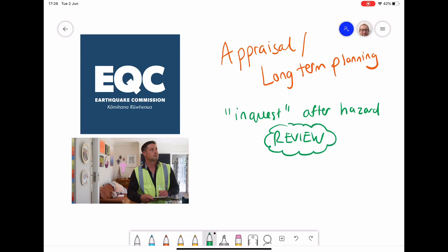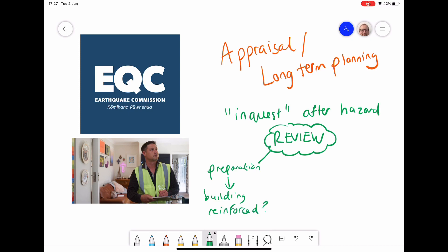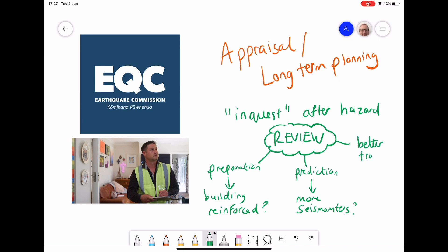The review can examine the preparation stage: do buildings need to be reinforced? It can look at prediction: do we need more seismometers or seismometer stations? In terms of response: do emergency services need better training? Were volunteers used instead of true professionals? Do we need better plans for field hospitals or more supplies? This is often done by governments but also by big organisations like the World Bank — looking at what happened and how to make improvements to every other stage.